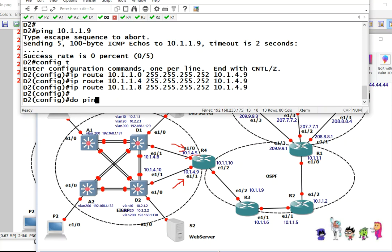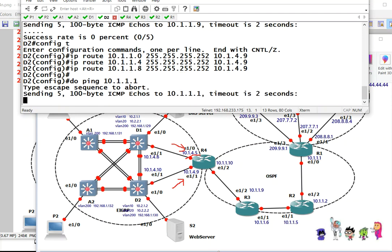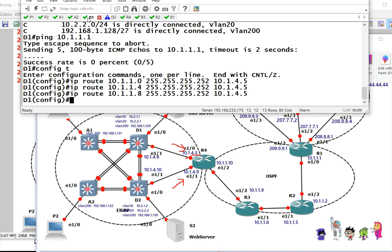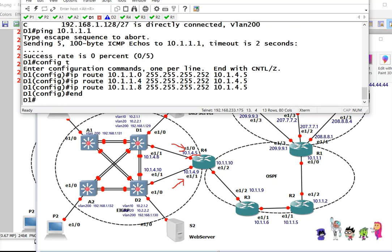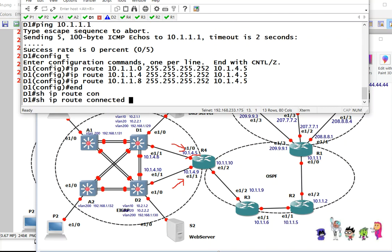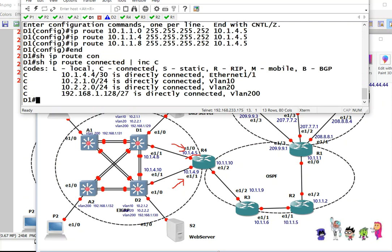Let's give it a try. 10.1.1.1. See, they are not pingable. So in order for us to have a complete connectivity, we need to route all of this inside. IP route connected, include C. We need to connect all of this.